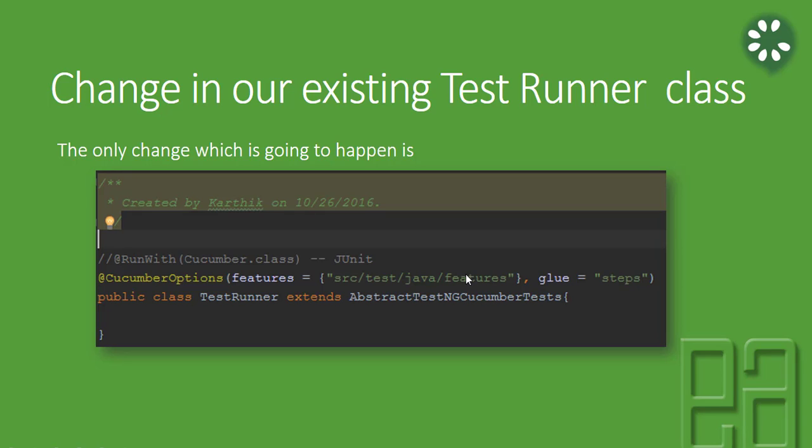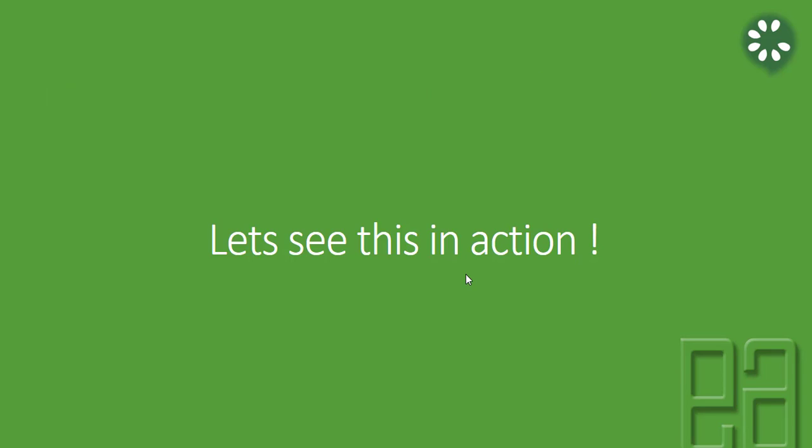Once you're done, you're all good to go. Then of course you need to add the dependencies for cucumber-testng and TestNG. We have to add these two as well. I'm going to do two things: first, I'm going to add the dependencies, and then I'm going to change our existing test runner class to make our test run with TestNG.